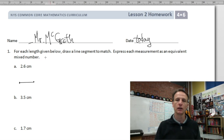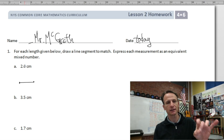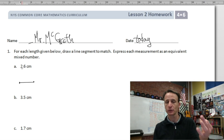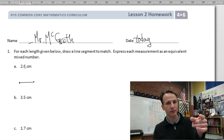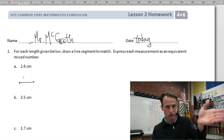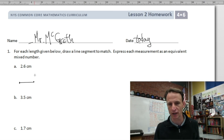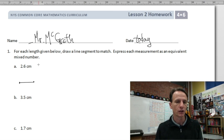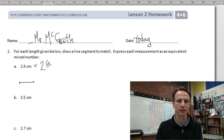Now, as an equivalent mixed number: if I were to read this I'd say 2 and 6 tenths — we say 'and' for the decimal point, same as we do in fractions. That six is in the tenths place, so I say two and six tenths. That'll become important later with things like six hundredths. Two and six tenths written as a mixed number — a whole number with a fraction — is two and six tenths centimeters.